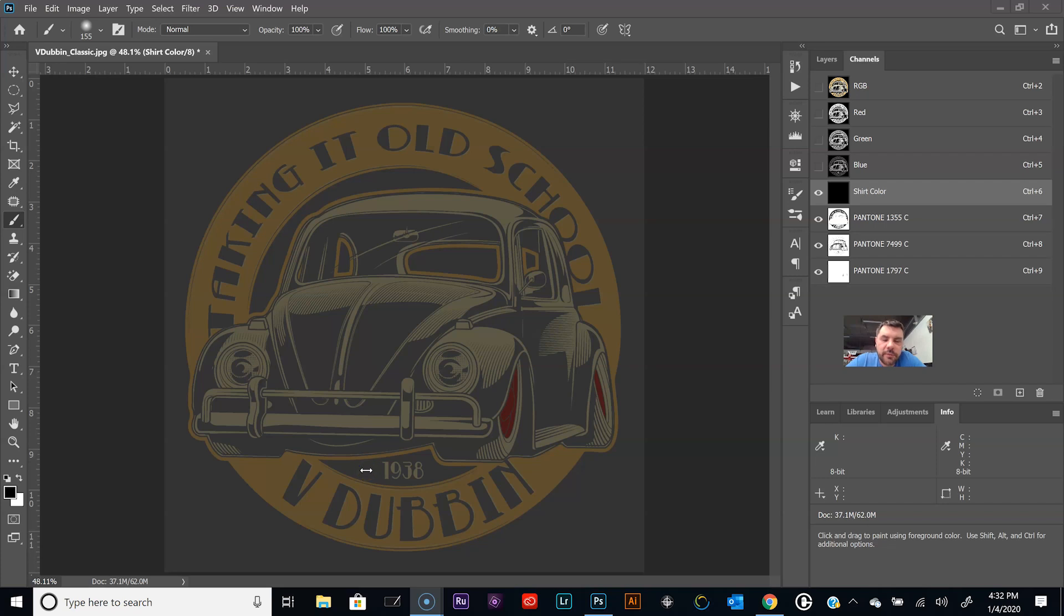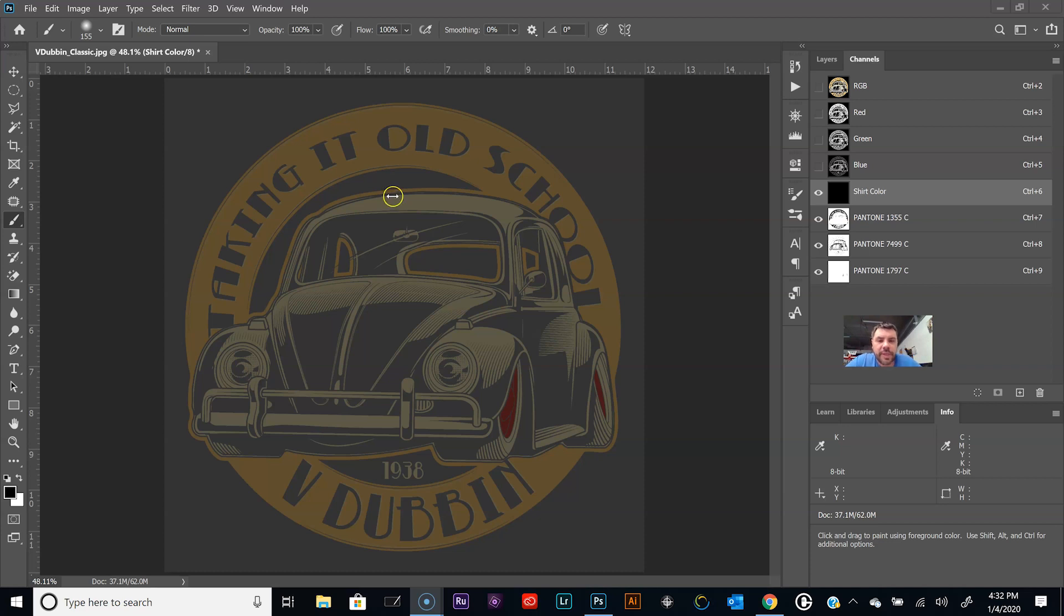Hey what's up everybody, welcome to part two of this video. This is creating a white underbase inside Photoshop for screen printing. In the previous video we pulled each color, each top color here, and they are in their own channel spot color channel.